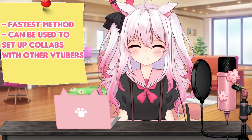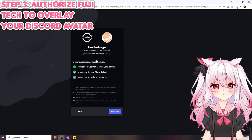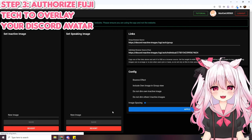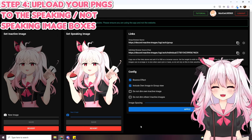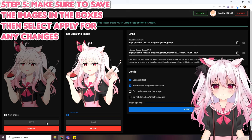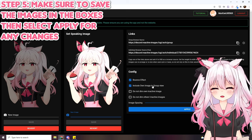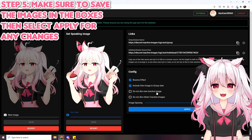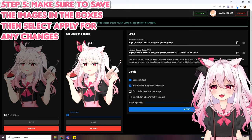Now moving on to the third method, which is Fuji — this is the fastest and easiest way to make a reactive PNG and set up collabs on Discord. Head over to Fuji's website, press the login button, click authorize to enable the overlay, and upload your two images for 'not talking' and 'talking.' Press the 'new image' button if you need to change your image. Once selected, press the save buttons on both, and configure options like bounce effect, grouping, dimming, and spacing between images. Click apply when done.